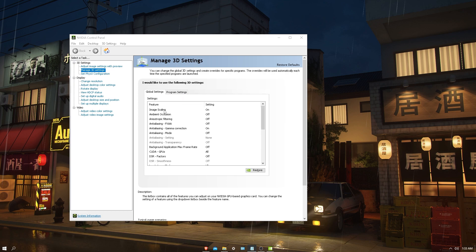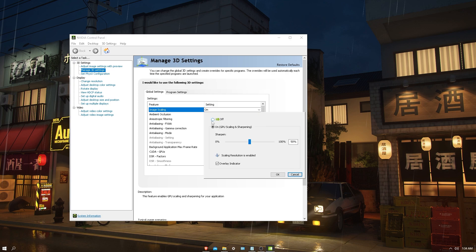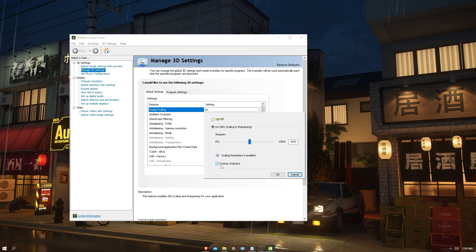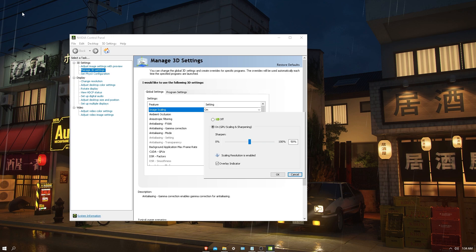Click on image scaling and make sure it's set to On. I would personally say you should keep overlay indicator on. You should see something up here. If it's green, that means it's working. If it's blue, that means it's not working. Currently it's not working because I have my PC at my native 1080p resolution.